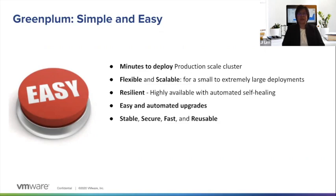Most importantly, Greenplum is extremely stable, secure, and fast to run on AWS.